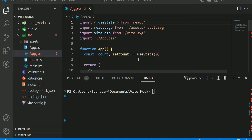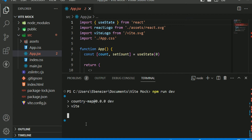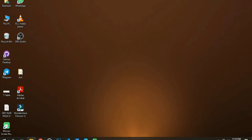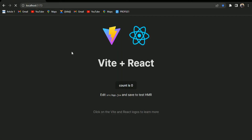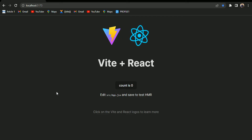Now I'm going to start the server from my desktop, so npm run dev. Here our server is going to start. We can see that our server has started successfully on our desktop, so we are going to open it on our desktop first.